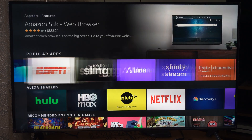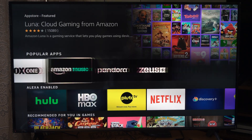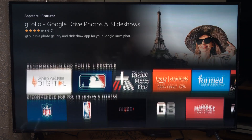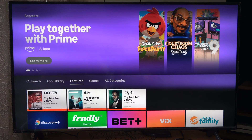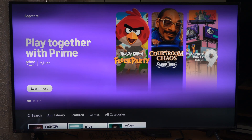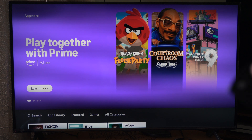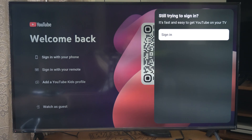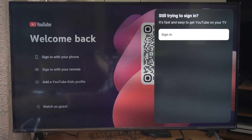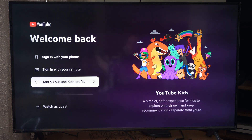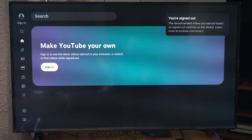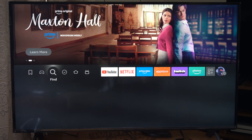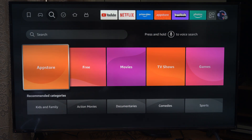Here are the popular apps right here, and then we can go down even further. If you're looking for something specific, the voice remote works pretty well — just hold down the Alexa button and say what you want, like YouTube, and it should find the application you're looking for. Here's YouTube; I can just continue as a guest and go through and watch content.